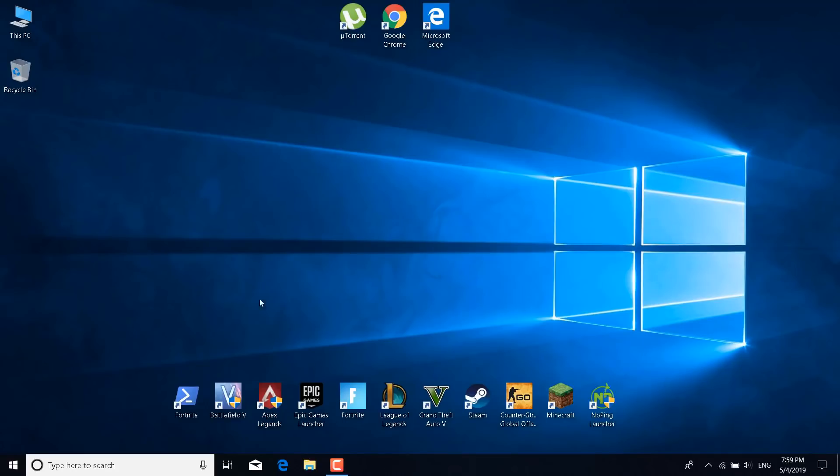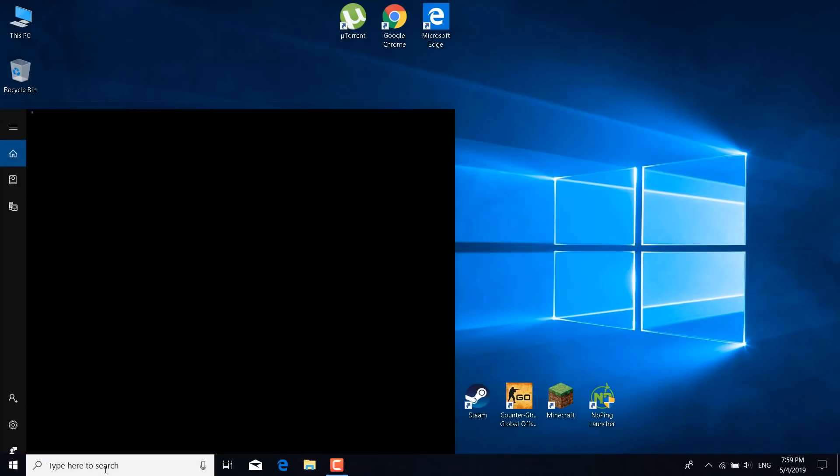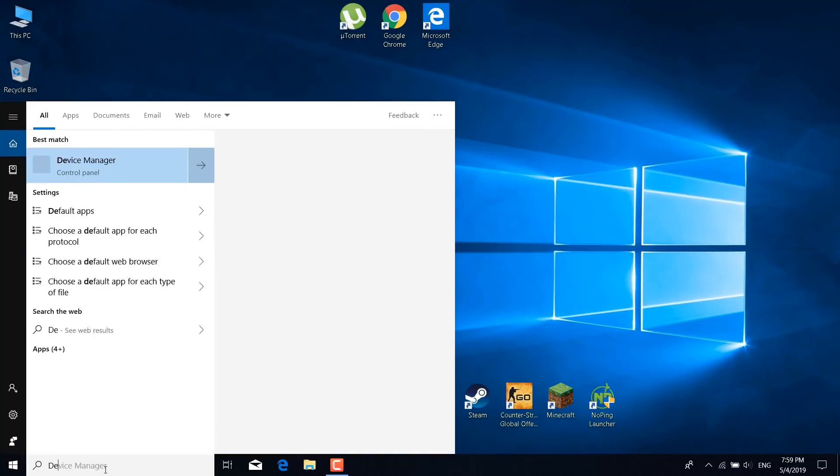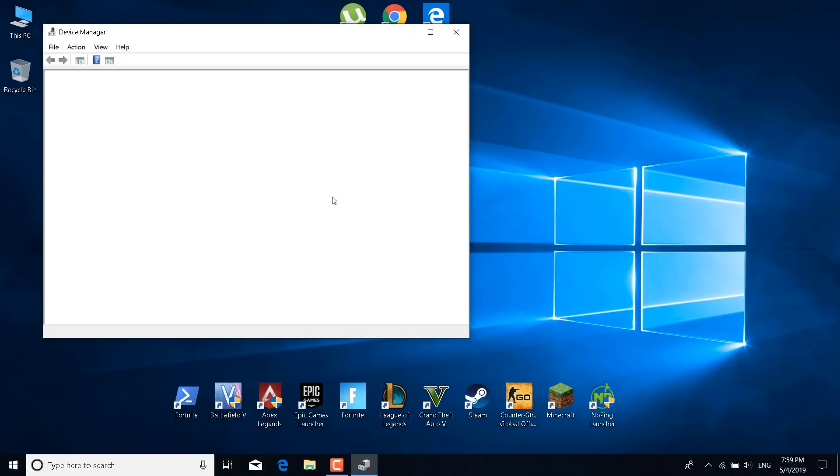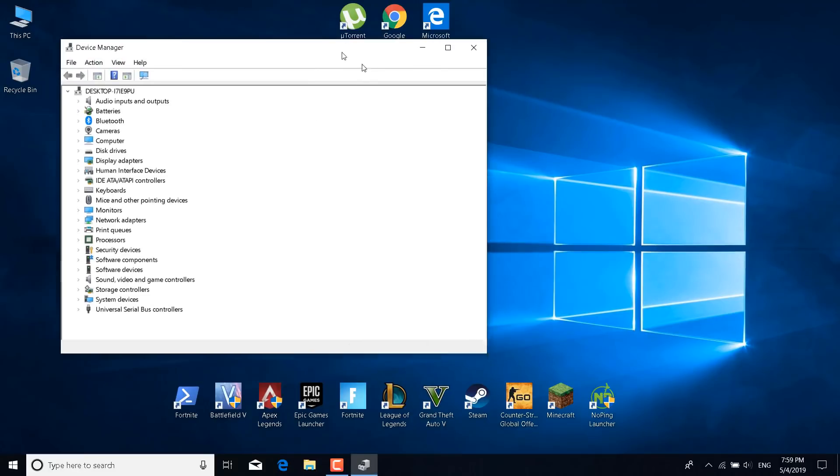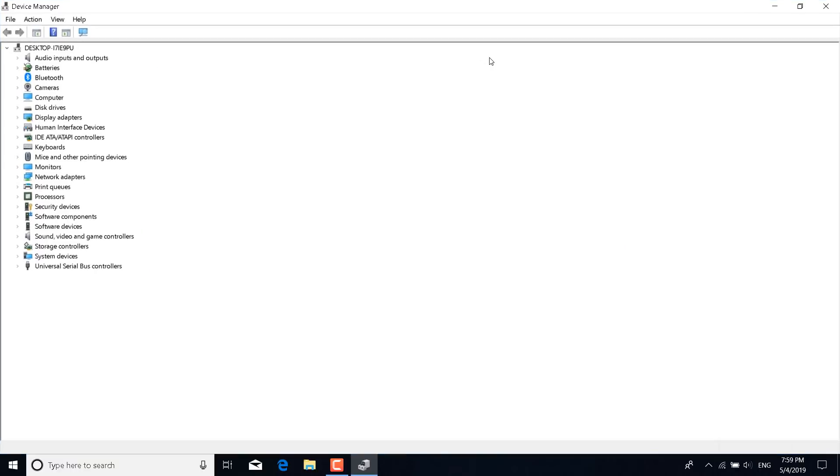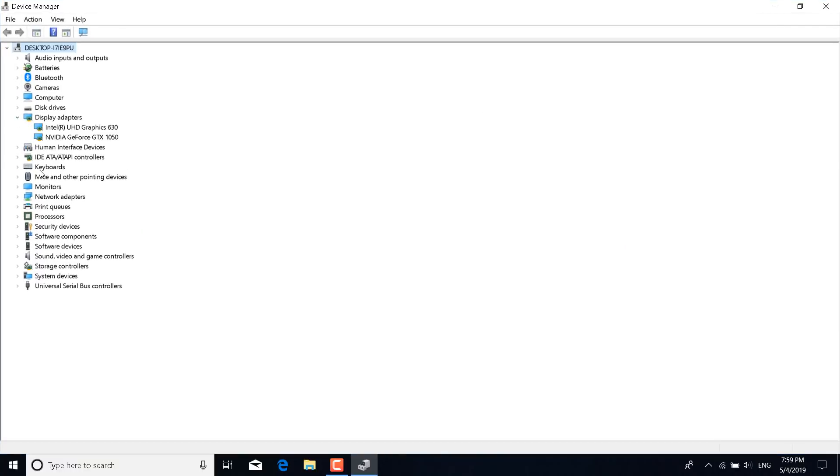The first step is to click on the search bar and type device manager. Now open the device manager control panel. Once you do that, what you want to do is go to display adapters, double click on your graphics card.